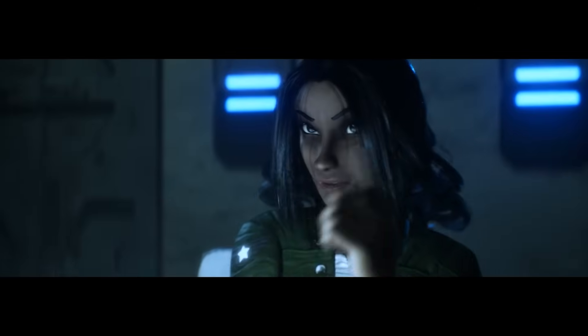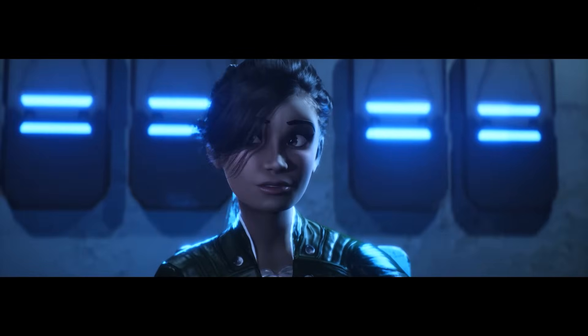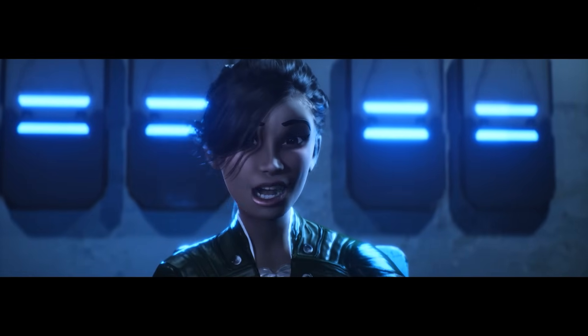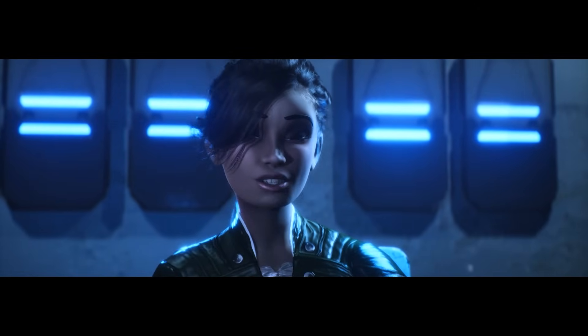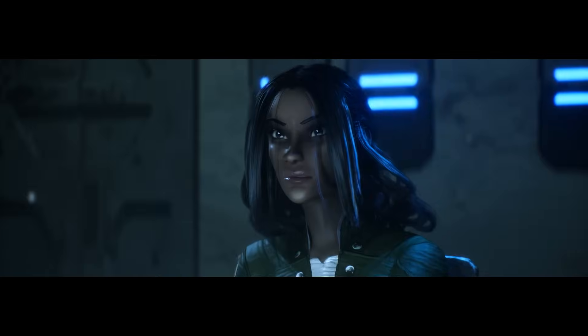So why do you think you should be squad leader? I think technically I'm supposed to ask the questions.